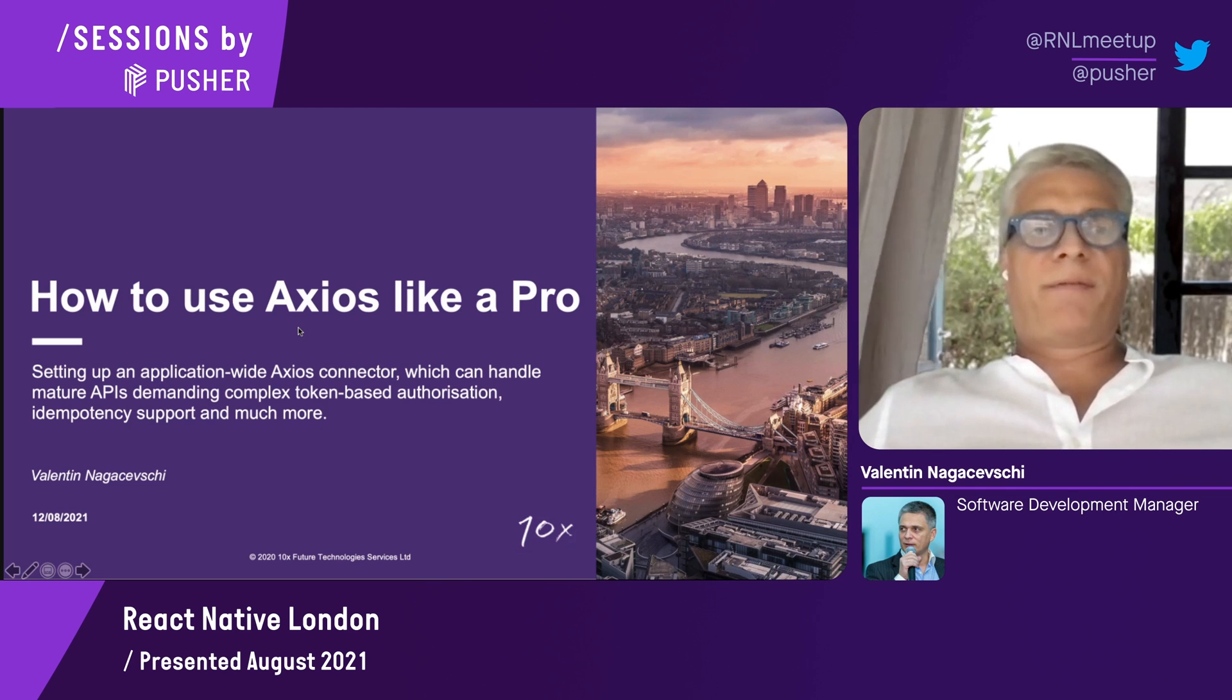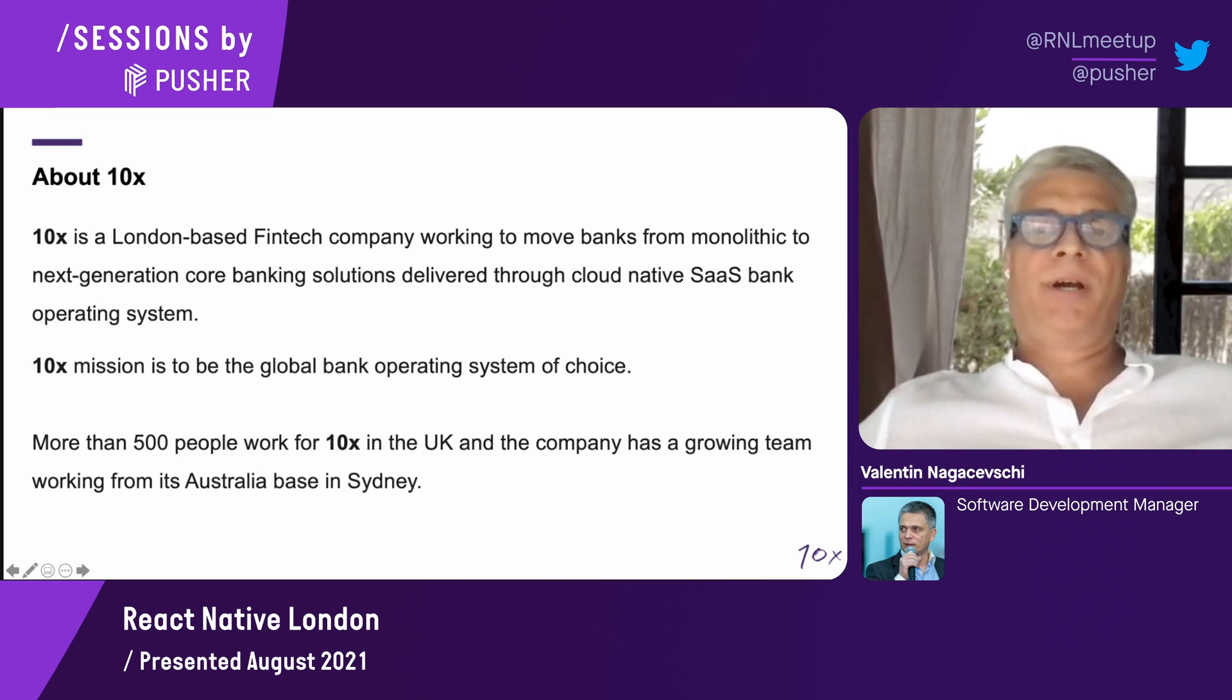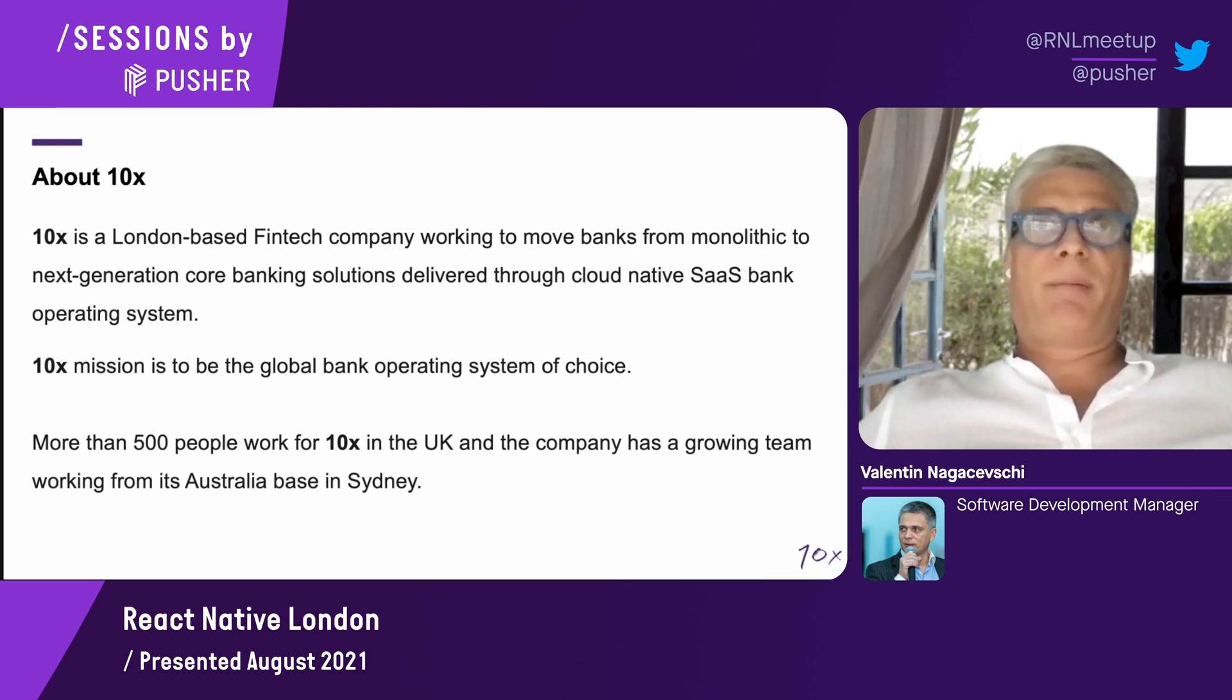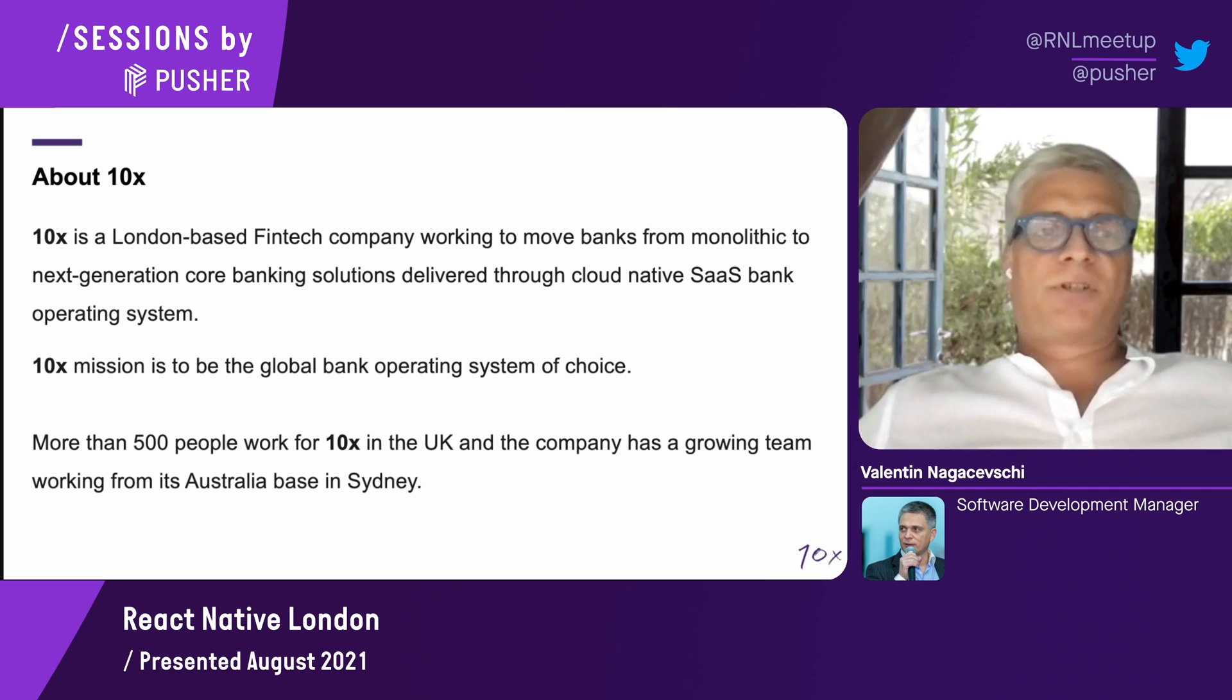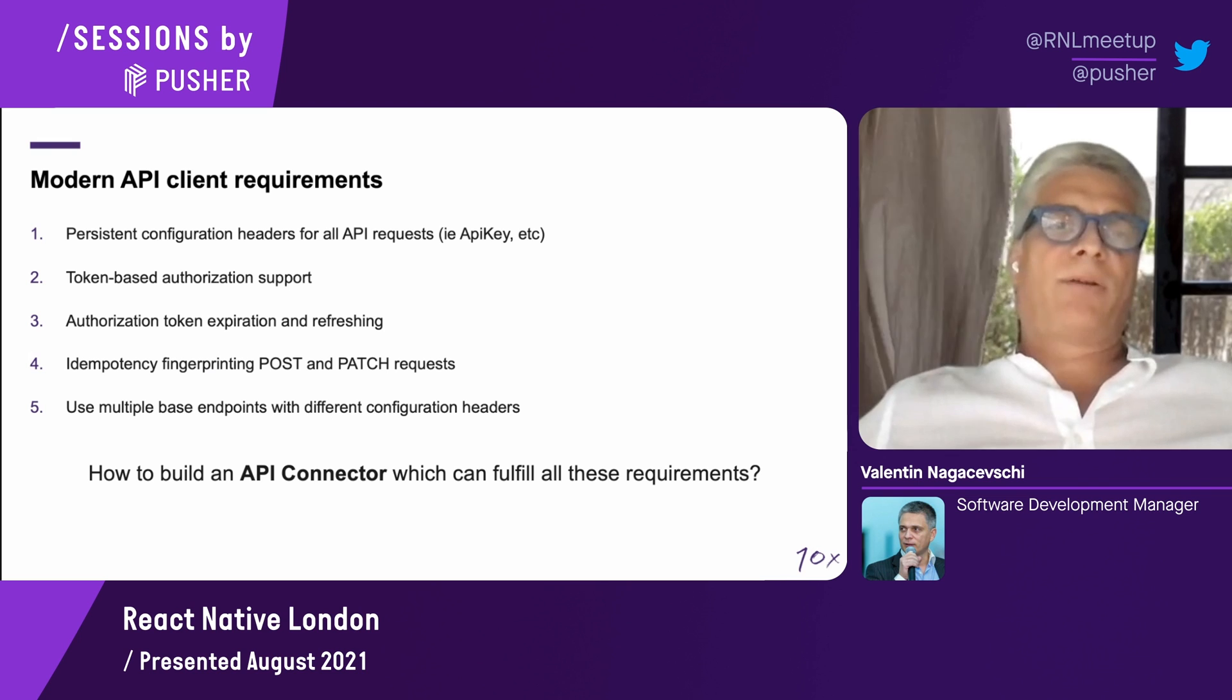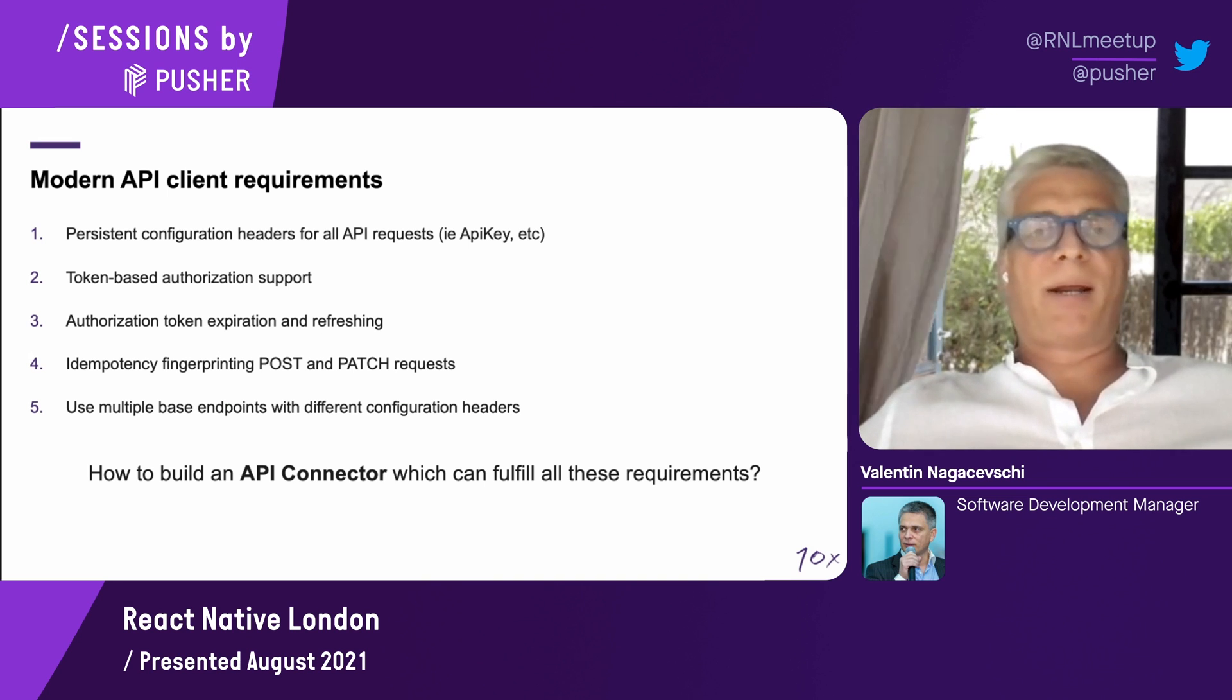Almost one and a half years back, I joined 10x. 10x is a fintech company which is providing banking solutions, cloud native, essentially a bank operating system. In order to interact with this bank operating system in the cloud, the only way is to use APIs. These are serious secure bank-grade APIs. Starting to build a mobile application for such demands, we had to cover a couple of things.